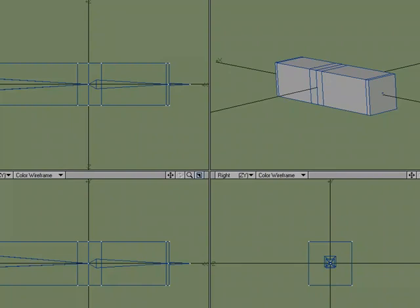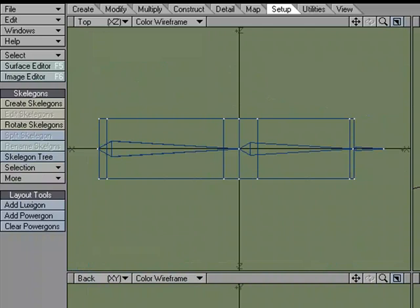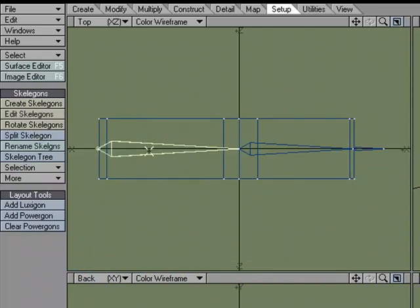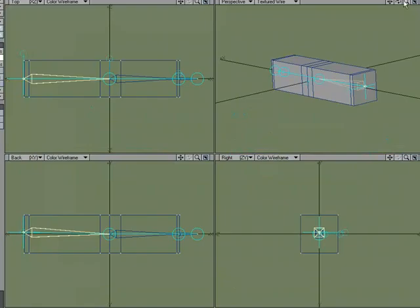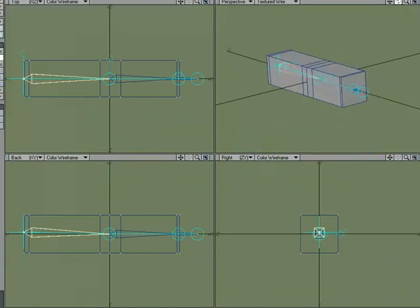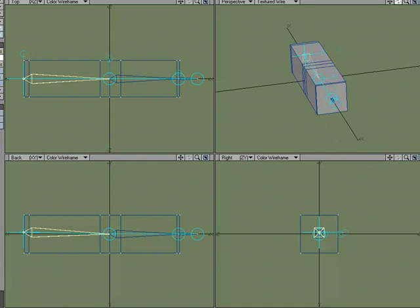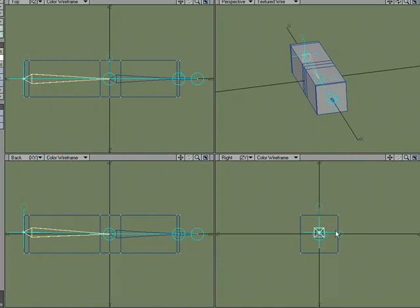So I'm going to hop back over to Modeler, and I'm going to select Edit Skelegons. And we've got these little lollipops here, and those are our bank control, which would allow us to adjust our pitch. So what I'm going to do is I want to adjust the second bone, which is the child of this selected bone. Because remember, we work with a parent coordinate system by default.